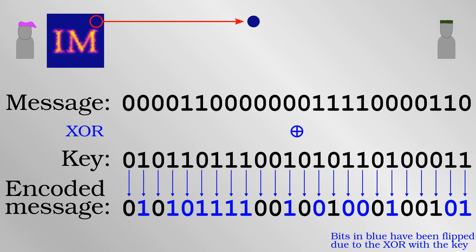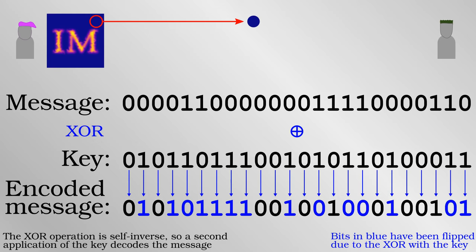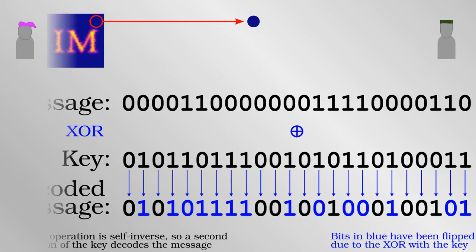Any eavesdropper who intercepts it does not know which of the bits have been flipped, and so cannot decode the message. But for Bob who has the key, it's very straightforward to flip back only the correct bits. Even a slow computer can do or undo the XOR operation very easily. The one-time pad is a very good encryption method because there is no mathematical or logical way to decode the message, other than just knowing the random key.